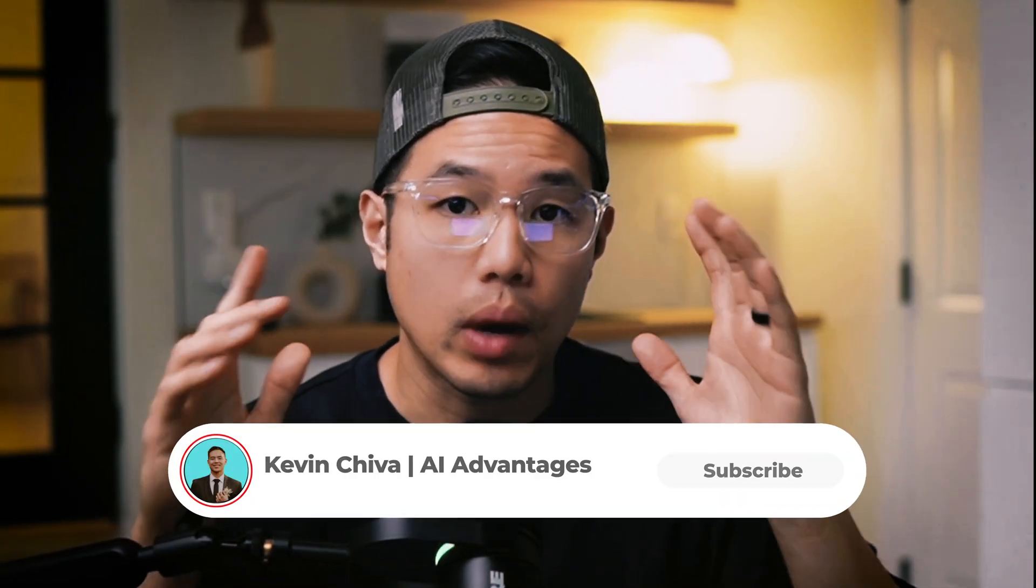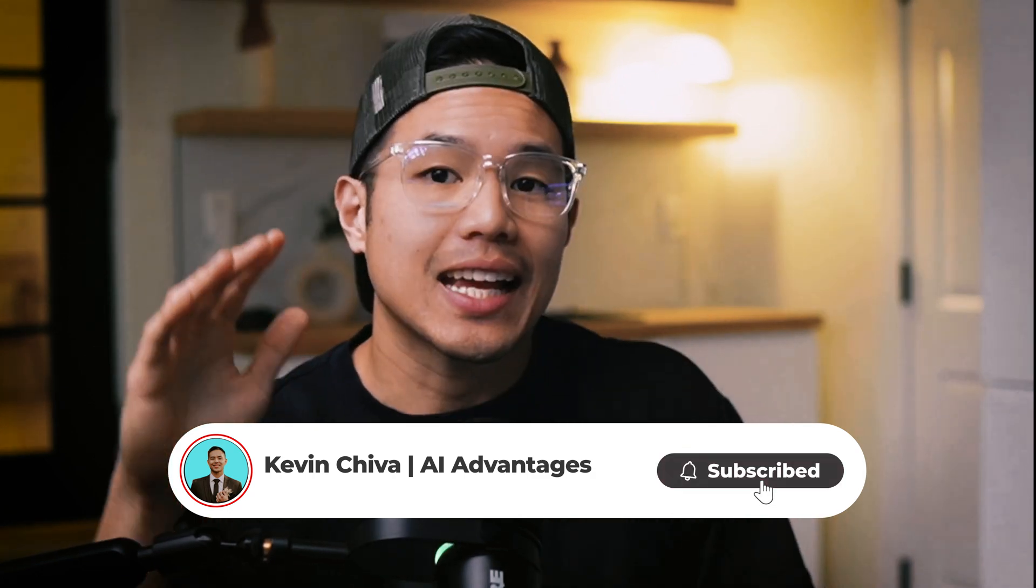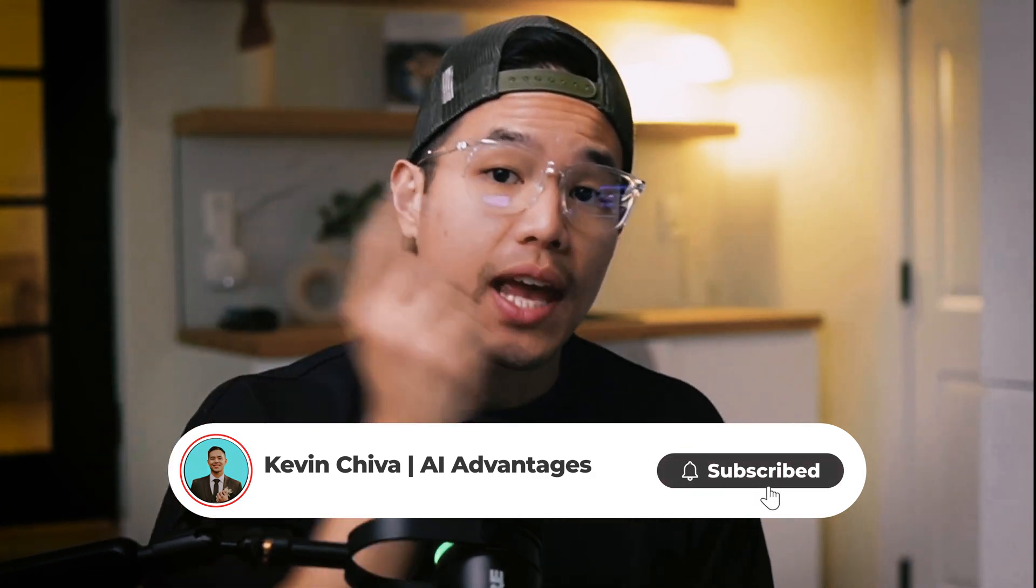Now, if you want to learn how to build a website using natural language and connect it to N8N as a backend, check out this video. If you want to stay up to date on AI and automation and continue to improve your business or your personal life, click this and subscribe to my channel.